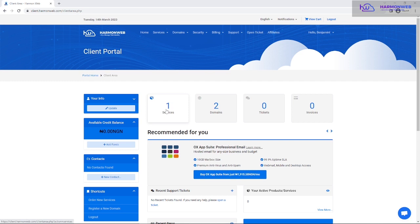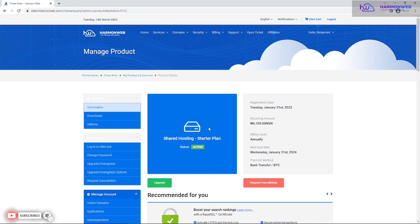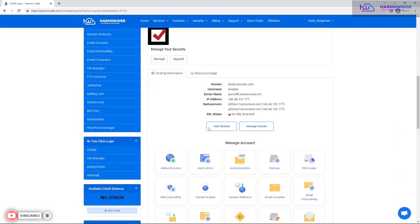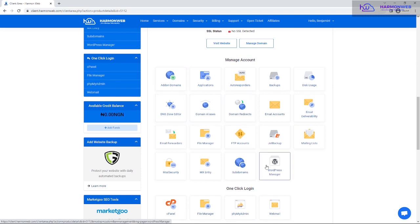When you click on Services, you're going to see the list of services you have on Ammo Web. Click on Manage. I have only one service and the domain is benjitutorial.com, so I'm going to click on Manage. Once you click Manage, you'll see different options and tools to manage your hosting account — things like add-on domains, installing applications, autoresponder, backups, disk usage, and so on. I'm going to click on WordPress Manager here because I want to install WordPress from the client area.